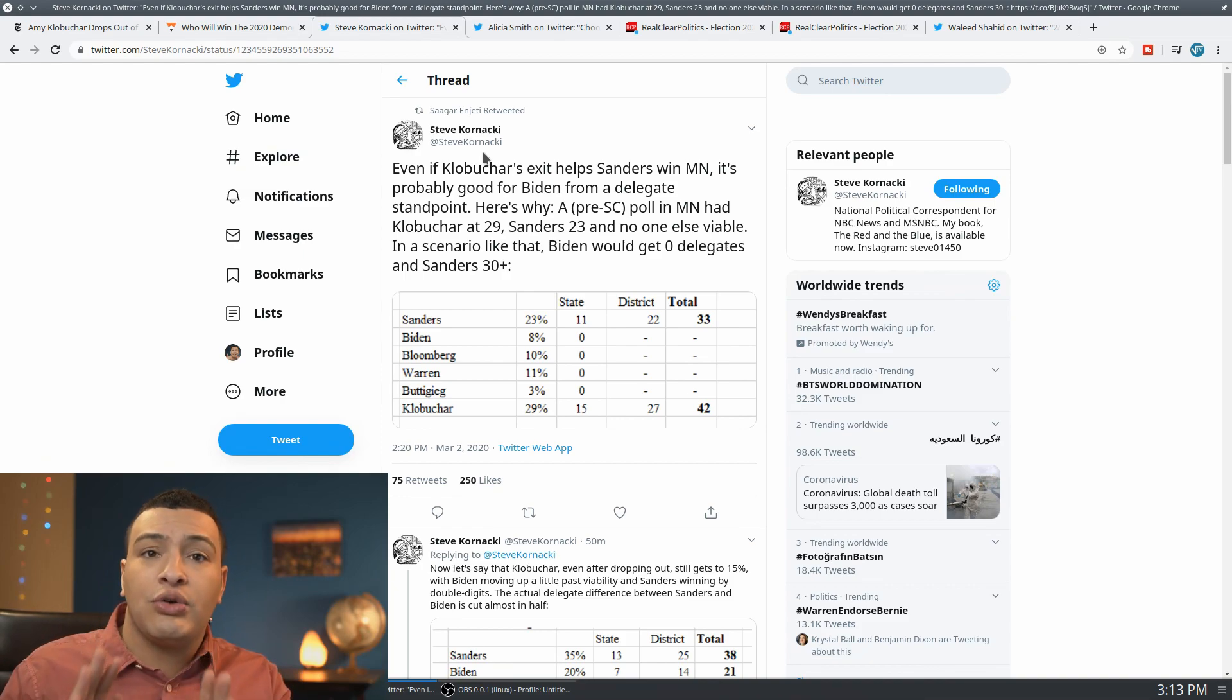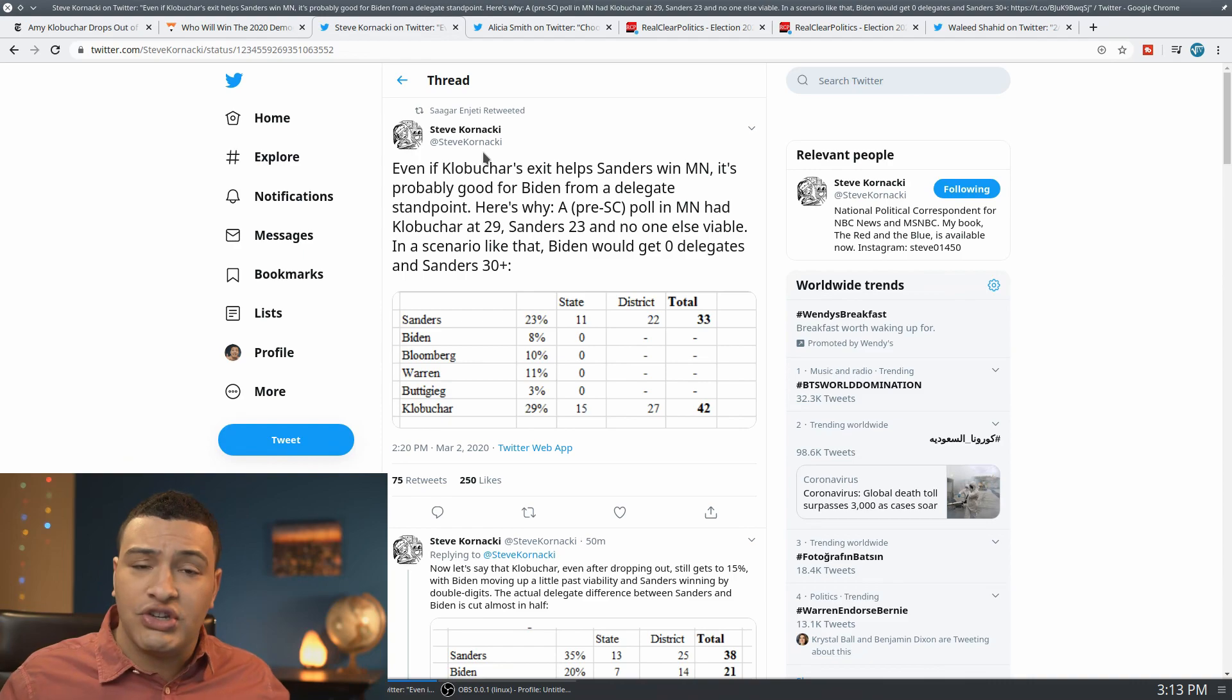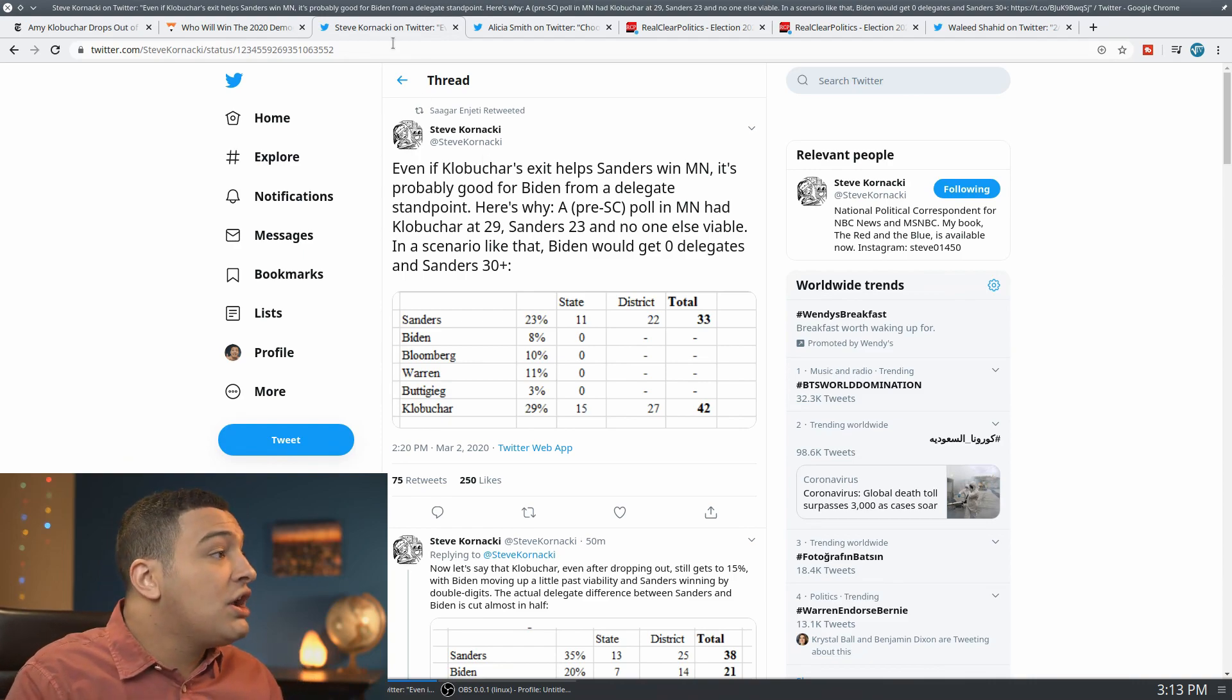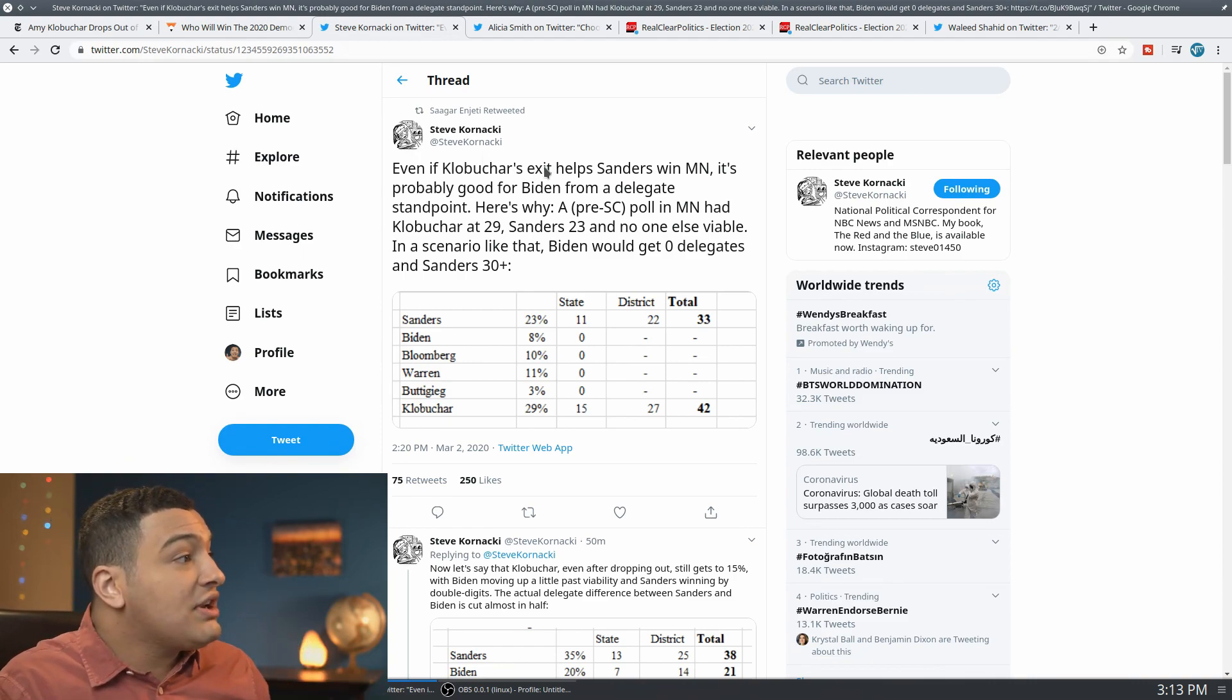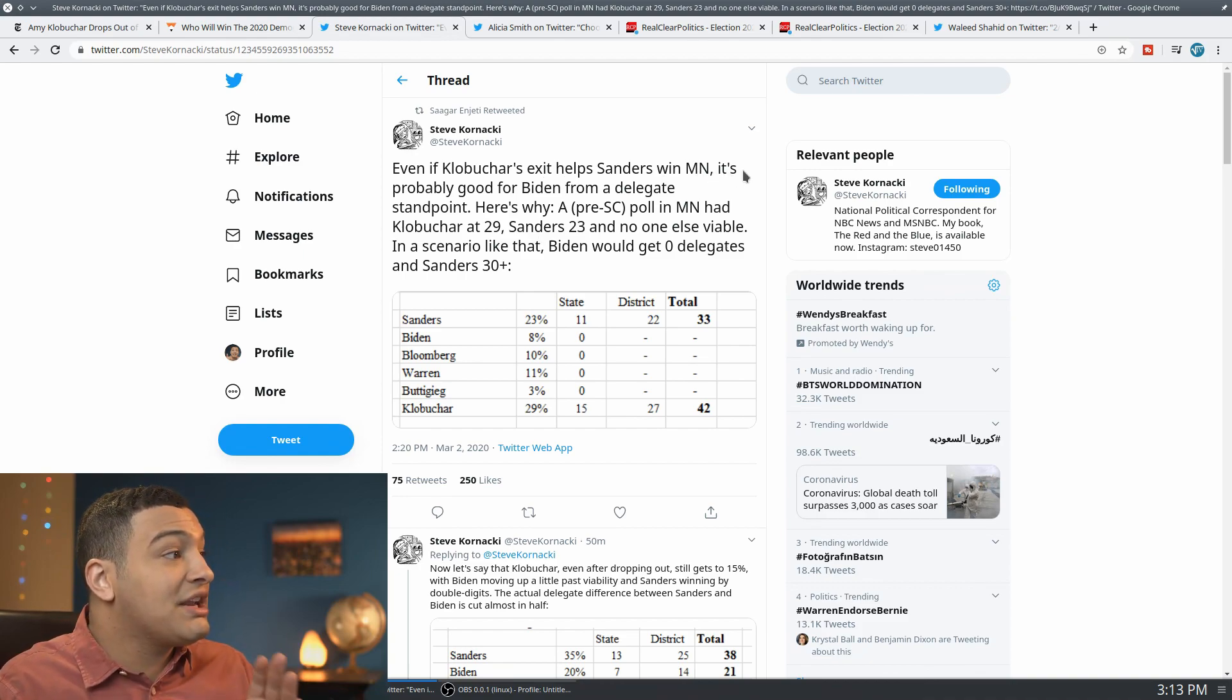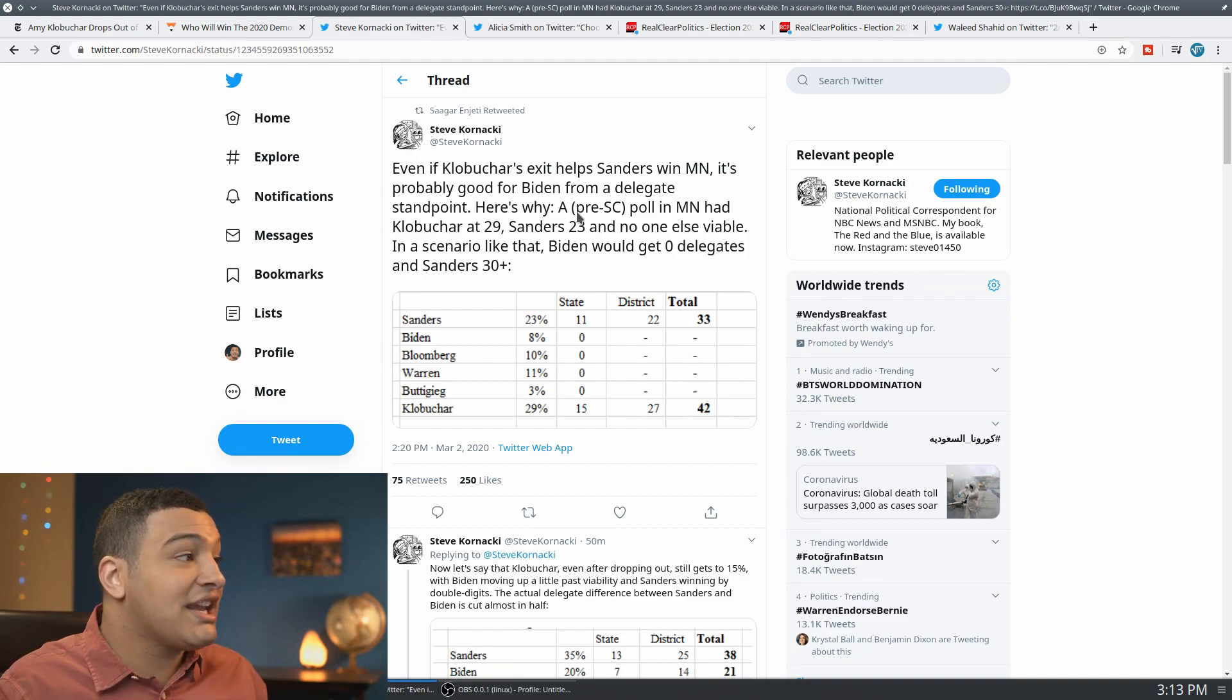So I'm just going to show this to you. Steve Kornacki, by the way, if you don't know him, he's just the numbers guy on MSNBC. He does good work, even if you don't always agree with him. He does a good job always looking at the numbers. So here, even if Klobuchar's exit helps Sanders win Minnesota, it's still probably good for Biden from a delegate standpoint. Here's why.